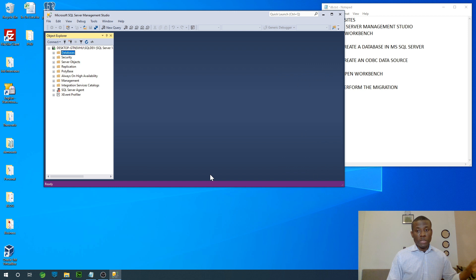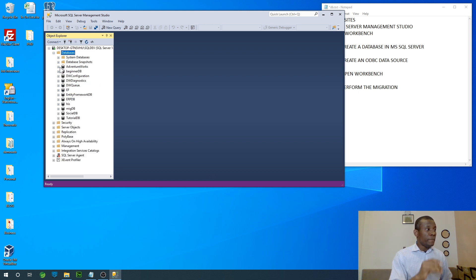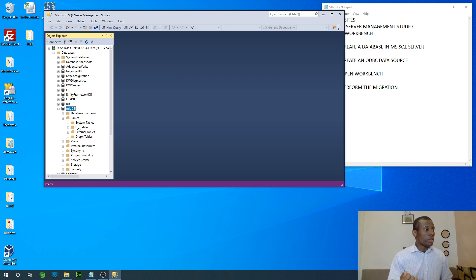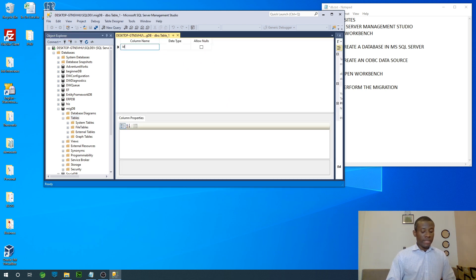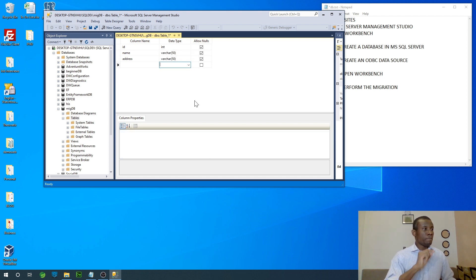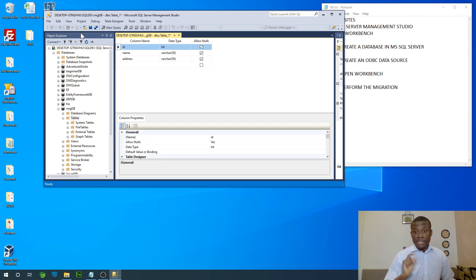There's a default user, security, and login — we'll talk about that later. This video is about migration. Inside Databases, we have MigDB. I'm going to expand it, go to Tables, and create a new table that has ID, Name, and Address. Right-click Tables and say New Table. I'm going to call this table Students. It will have columns: ID as integer, Name as varchar, and Address as varchar. I'm going to click on ID and set it as a primary key.